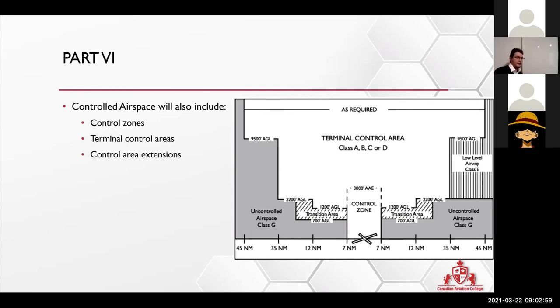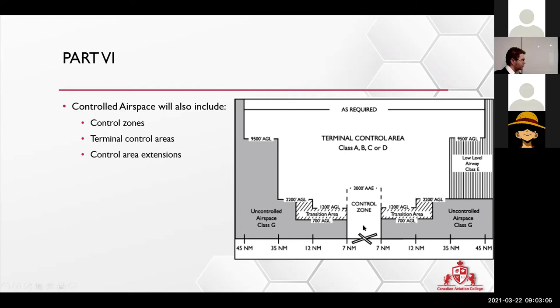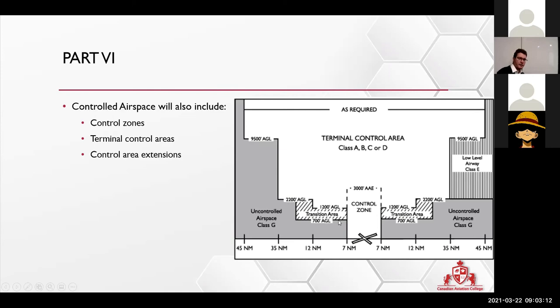And then once you get even closer to the airport, they'll switch you to the control tower. So that's how you do it. You start the same thing when you're taking off.